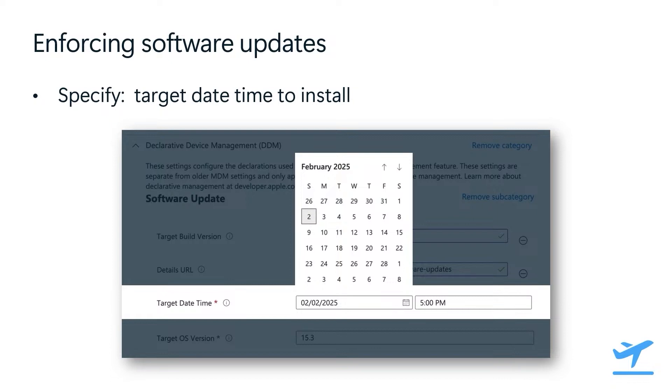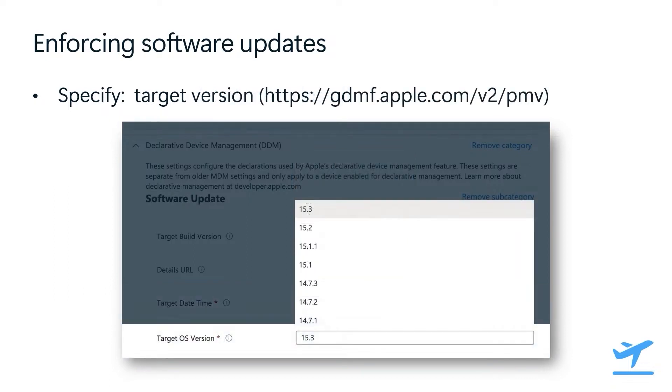This will schedule the update in a device's local time, so you don't have to worry about creating a policy for each time zone like we previously had to do with macOS update policies. You create one policy for February 2, 2025 at 5pm, and that's 5pm no matter if it's Eastern time zone, European time zone, or Australian time zone - it'll be 5pm globally. Finally, we can specify the target OS version that we want to install. This dropdown is automatically populated with available updates from Apple's software lookup service endpoint. You can either choose from those updates or type in a different OS version if needed.